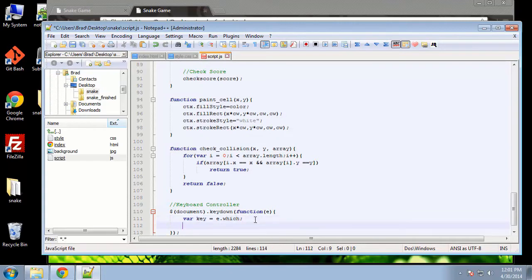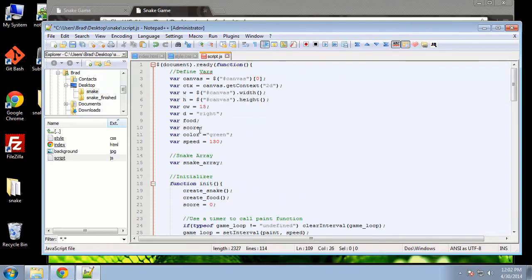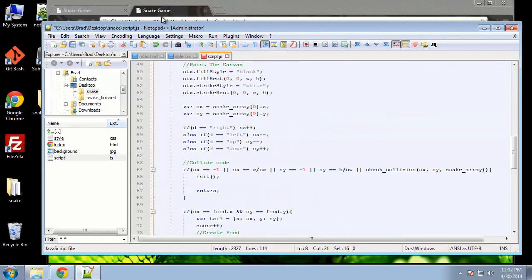It's simple logic — we check which key the user presses and then set the direction variable to either up, down, right, or left. So we say: if key equals 37 (the left arrow key) and direction is not equal to 'right', then we set D to equal 'left'. By default, the direction is 'right', which is what makes the snake go right.